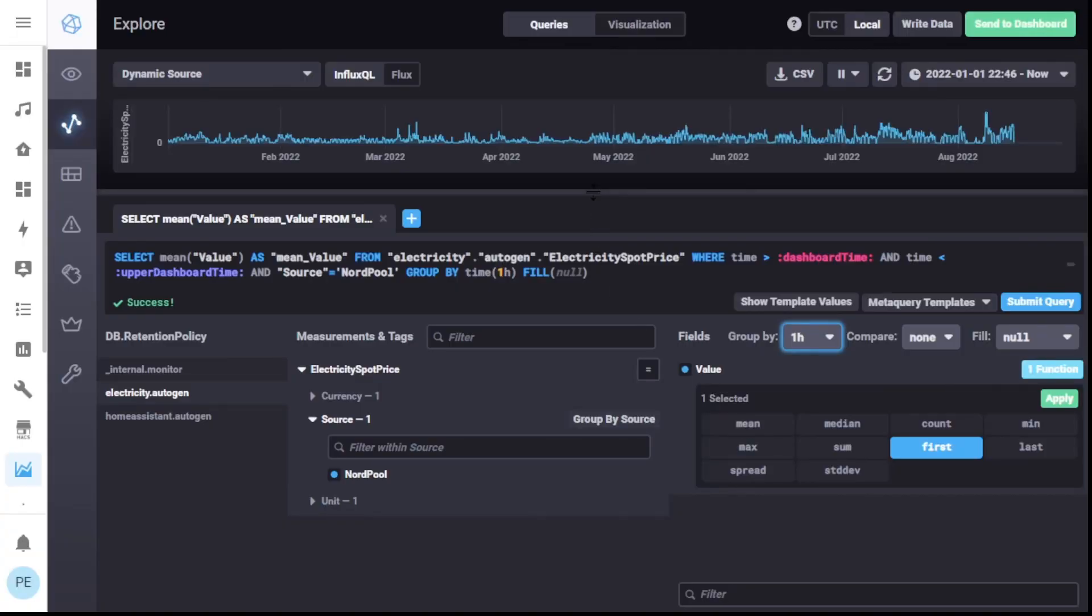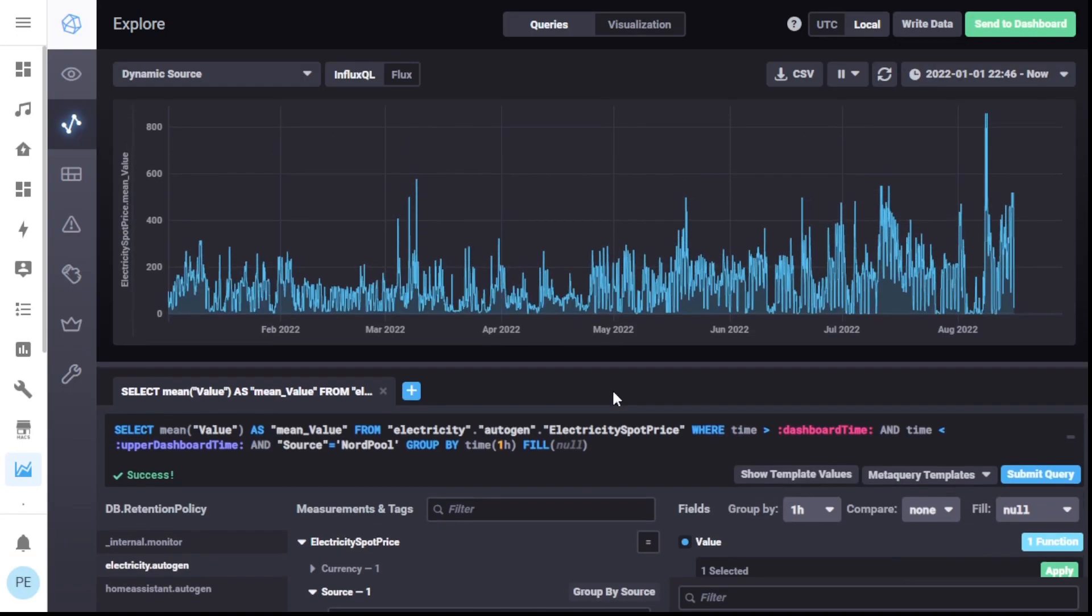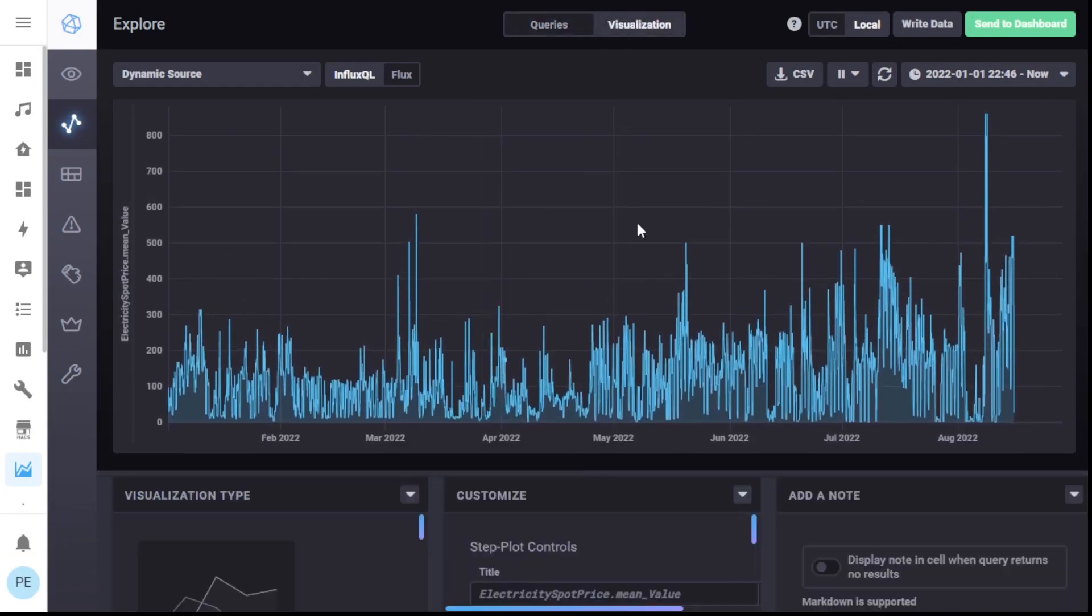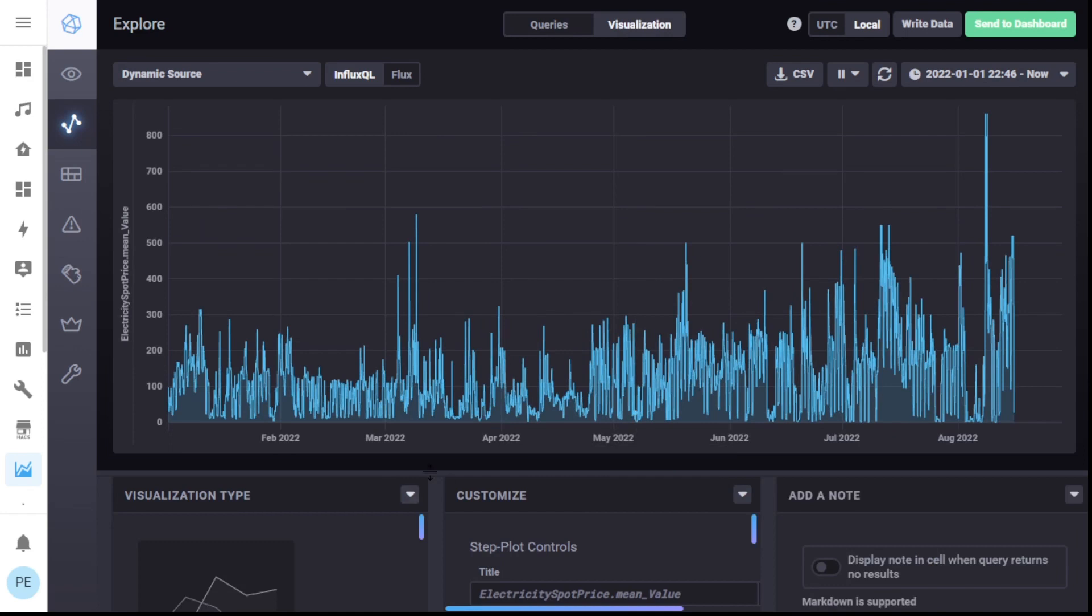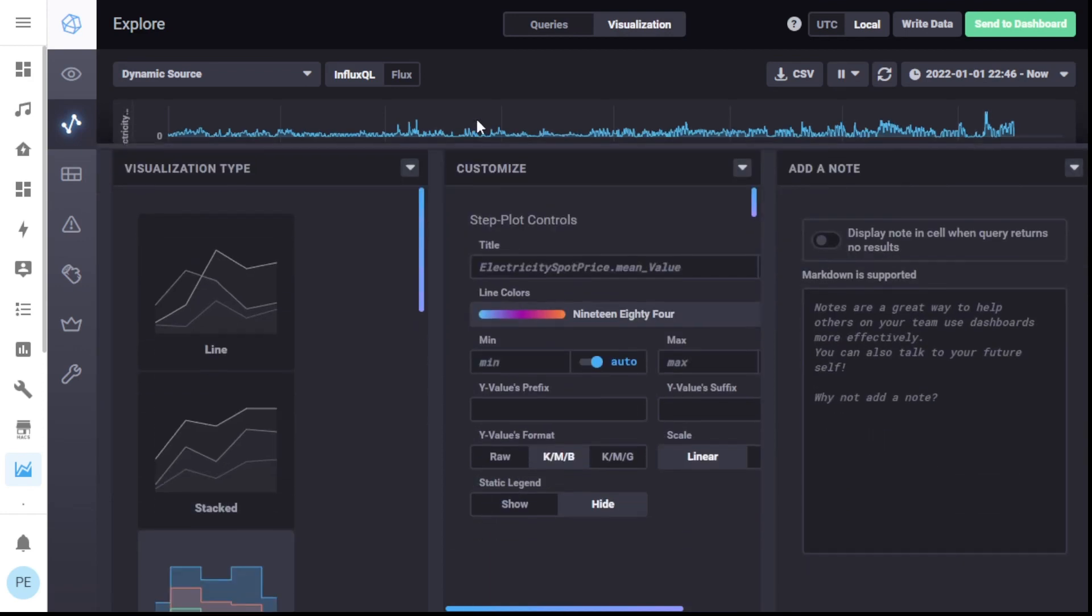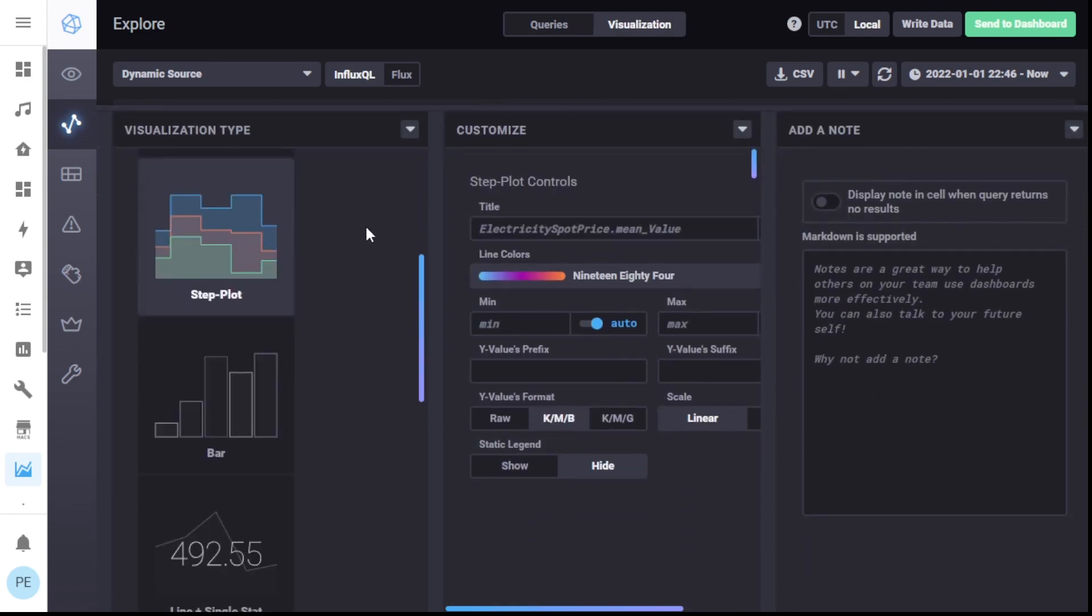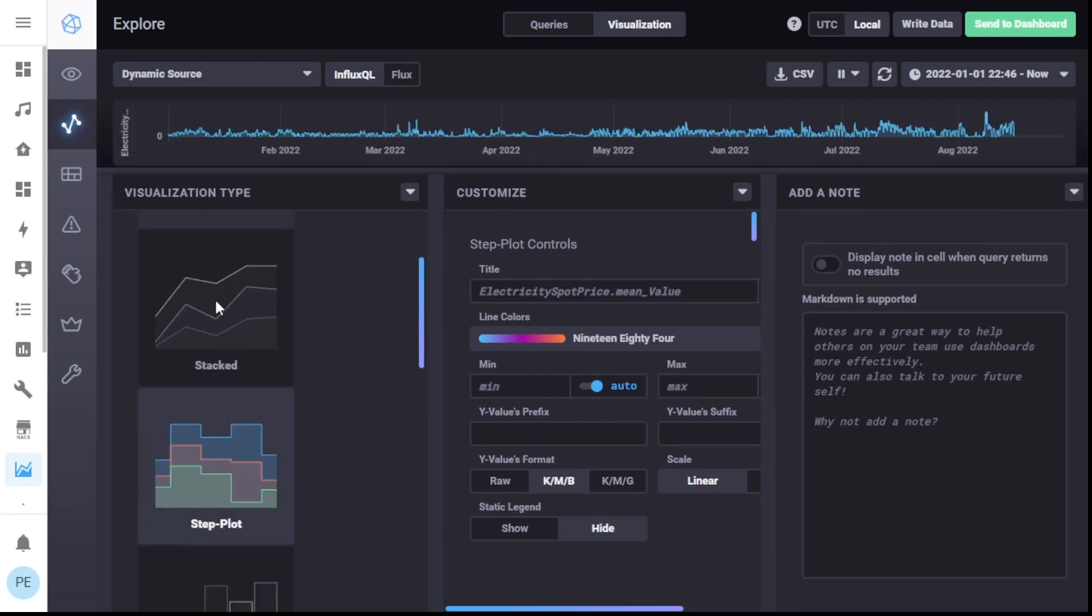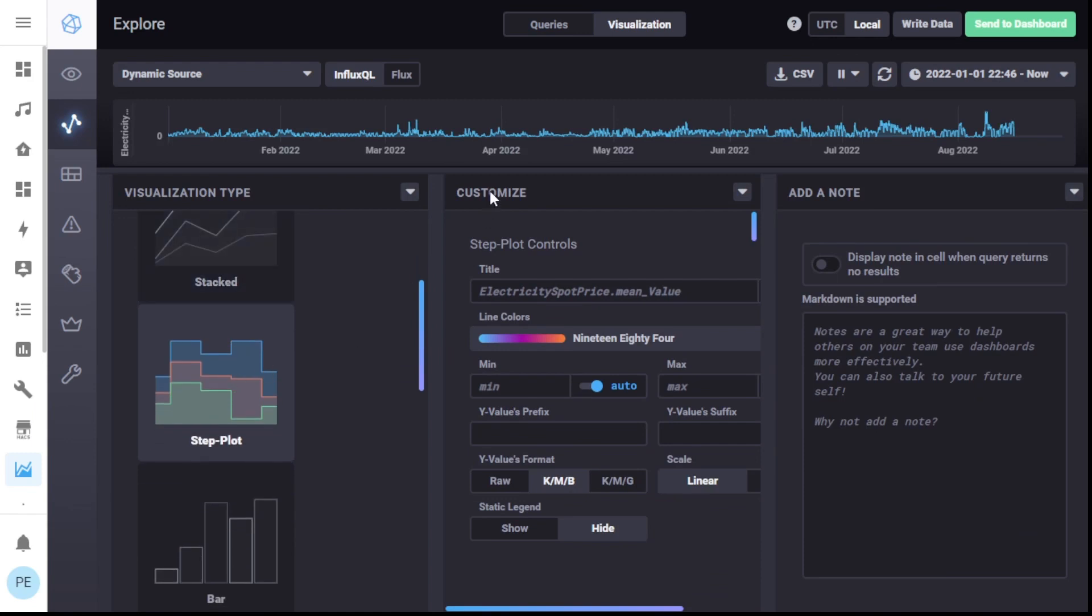Now the next thing I would like to do is let's go and change the visualization. There's a better setting here. We could try, yeah, the step plot. That'll work well. Step plot is good. Quite often, by default, it'll say line. But line's a bit confusing. Step plot. That's what we want.